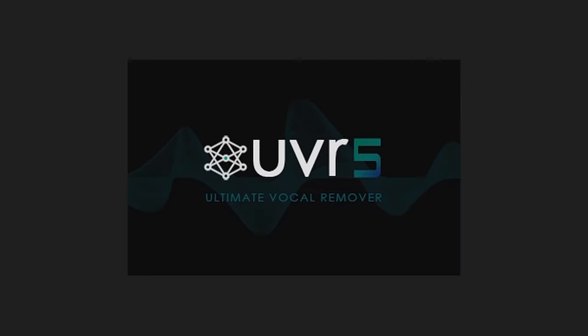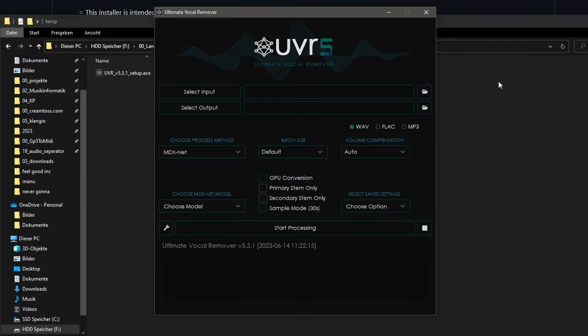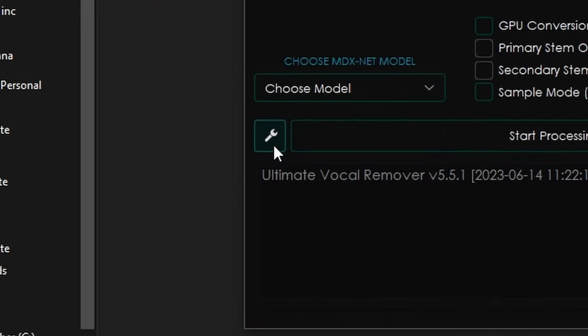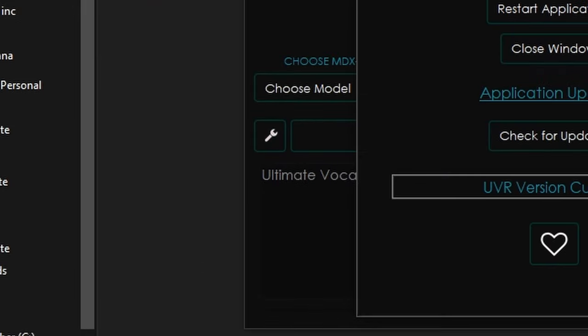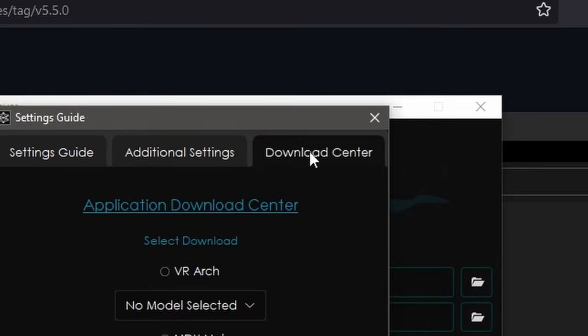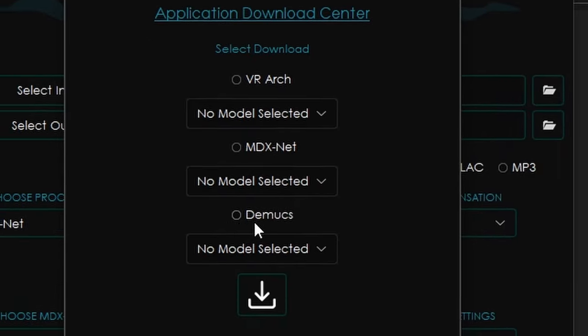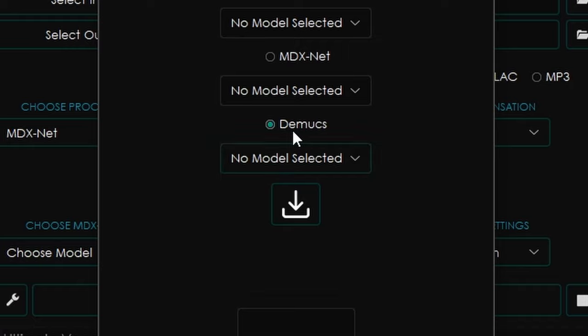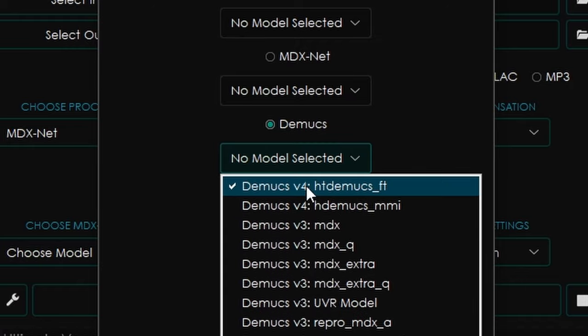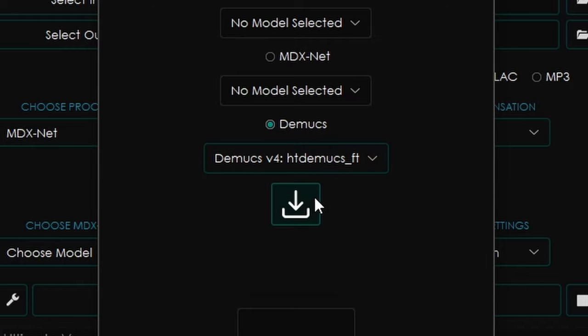Now, this program is basically just a graphical interface to separate instruments or vocals from a mixed song using a variety of models. We will use the DMUX 6S model, which you can download by clicking on the settings icon here, heading over to the last tab called Download Center. Then click on DMUX and choose DMUX V4, HTDMAX underscore FT, and click on Download.